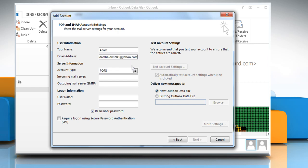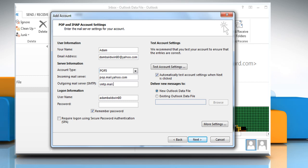Select POP3 Account Type and then type pop.mail.yahoo.com in Incoming Mail Server. Type smtp.mail.yahoo.com in Outgoing Mail Server and then enter your Yahoo account password.